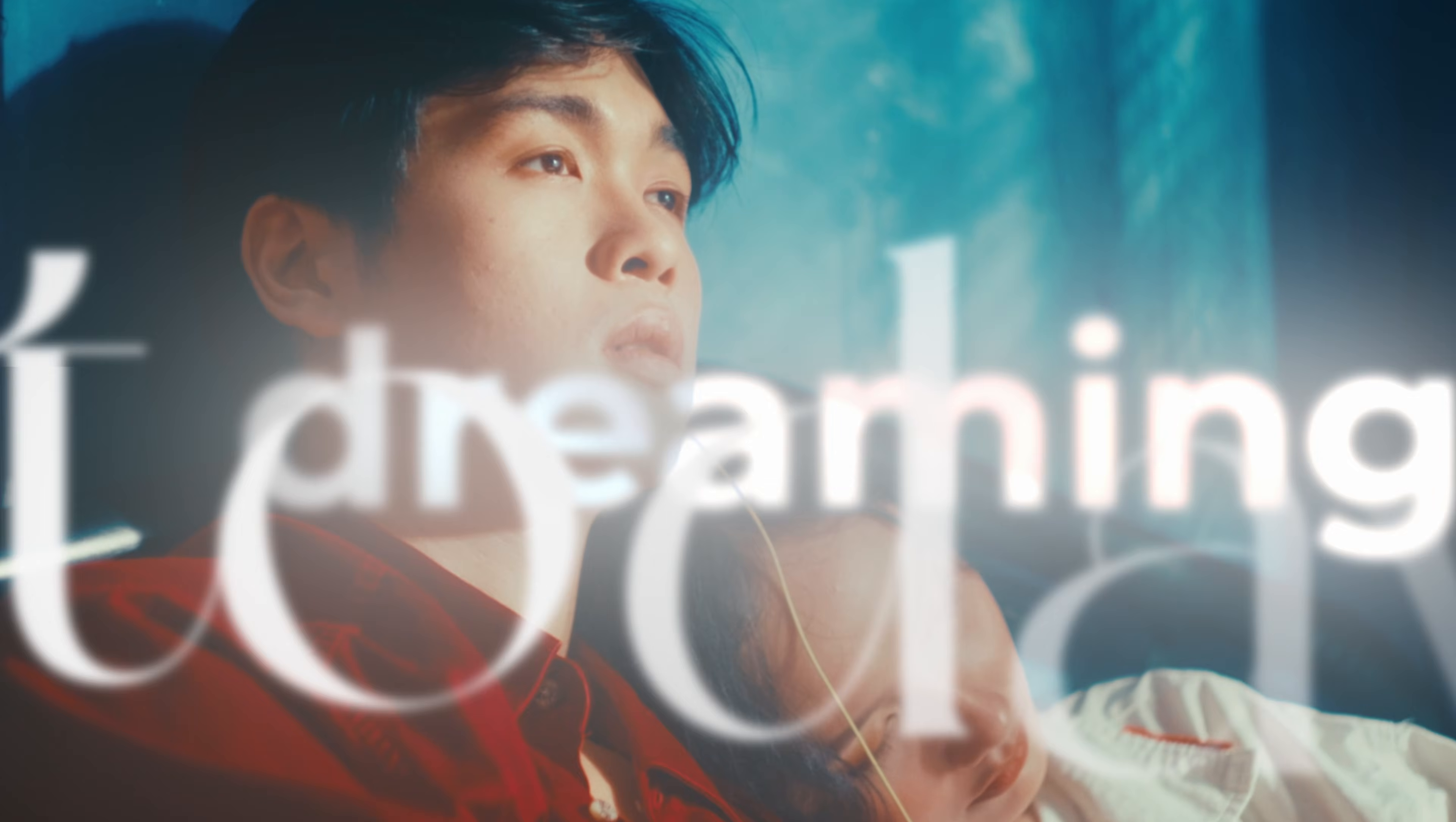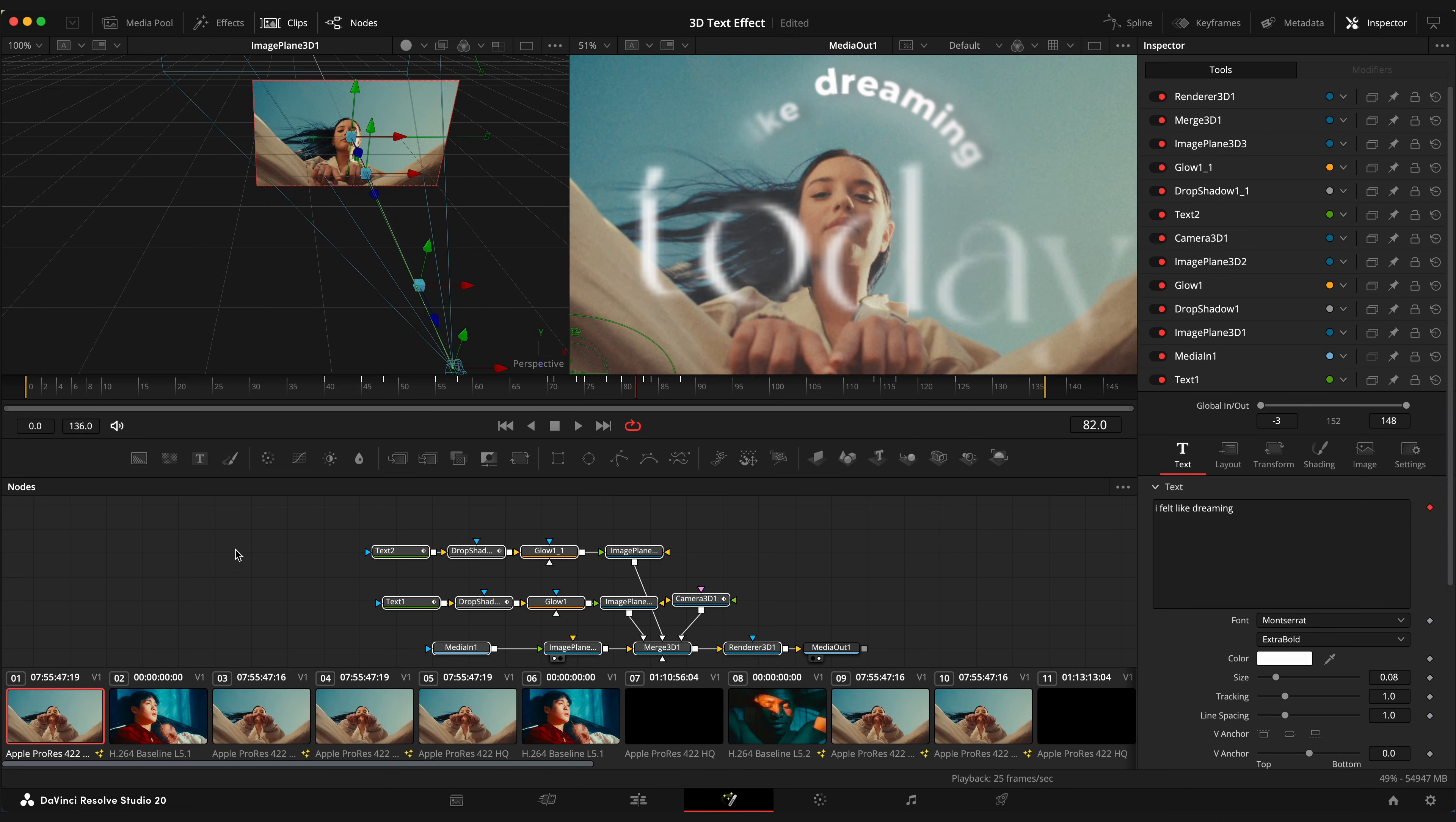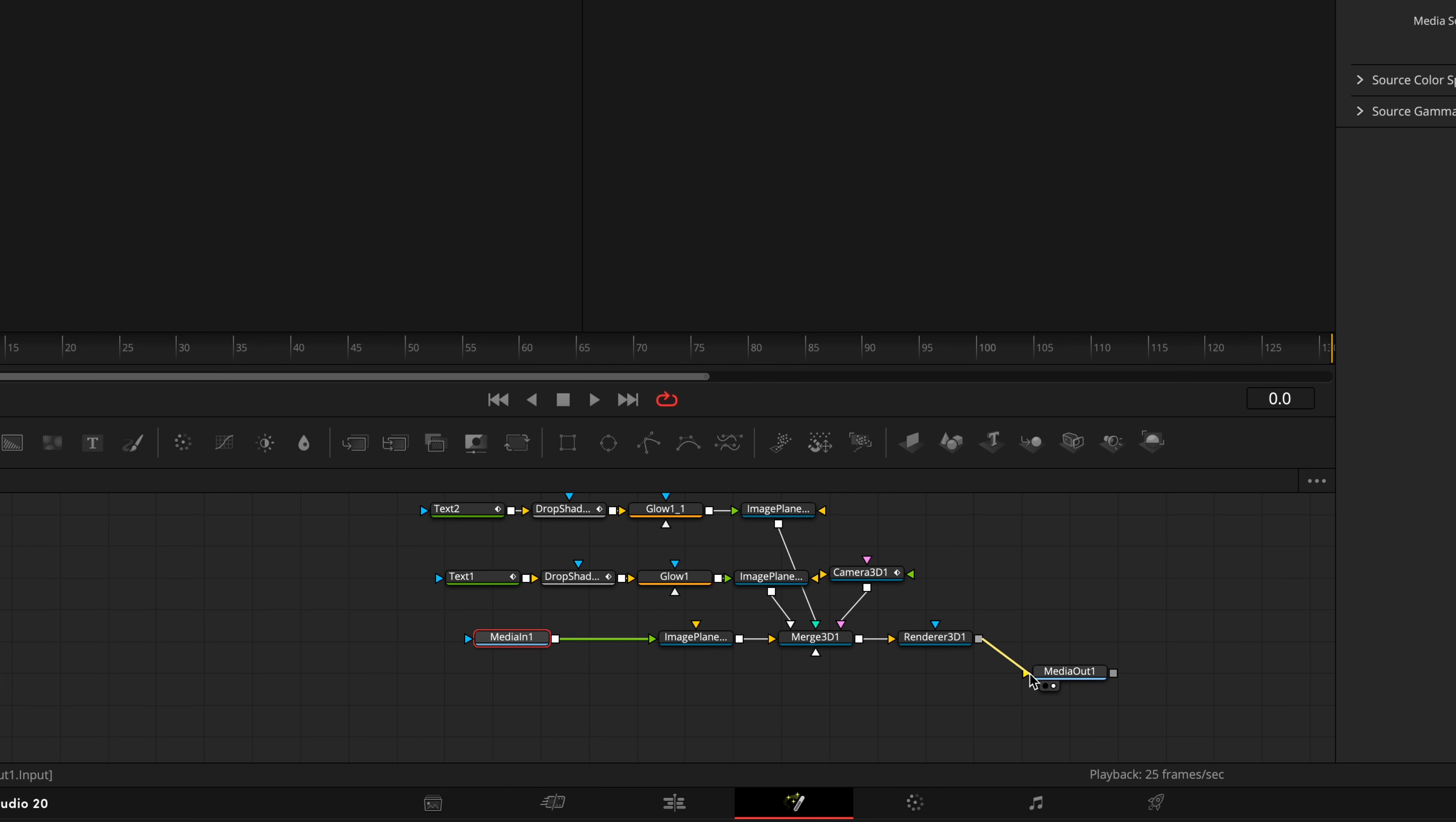Second example. In this example, I will copy everything that we made in the first example. Select all nodes, excluding media out one node. Open clips window and press on this next video. Paste it. Disconnect media in one node. Delete previous media in one node and connect new media node to the green input of image plane 3D.